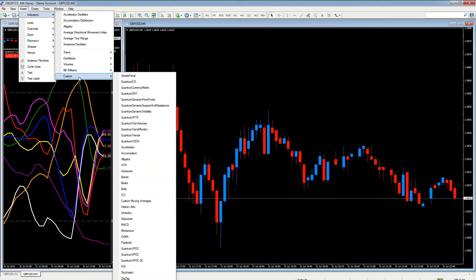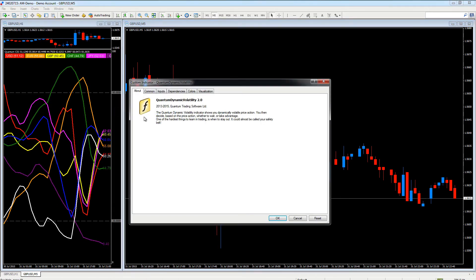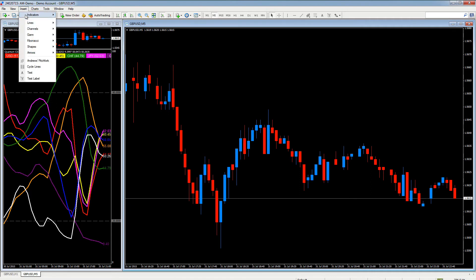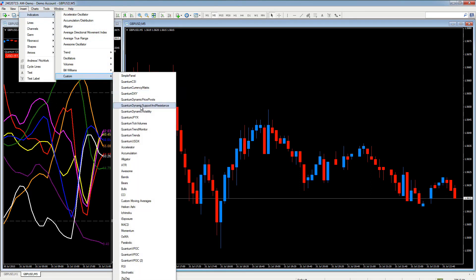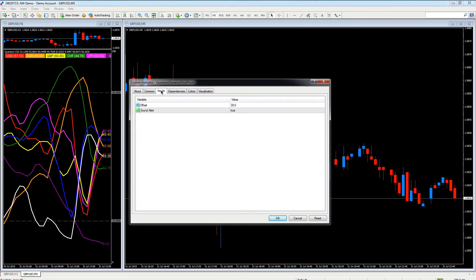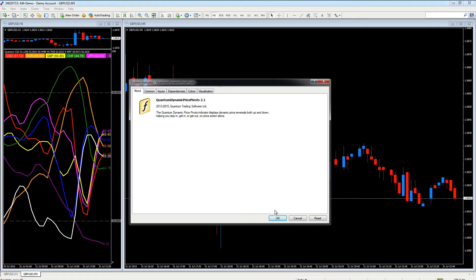Scroll down to Custom - which is where you find your Quantum indicators. Let's add the Quantum Dynamic Volatility indicator. You can see you have exactly the same sort of arrangement with inputs - very few to change on this particular indicator, but you do it in exactly the same way. Click OK, that's now applied to the chart. Let's go to Insert again, scroll down to Custom, and let's put the pivots on. You can see we can have an offset value and change colors, and it also tells you the release version.